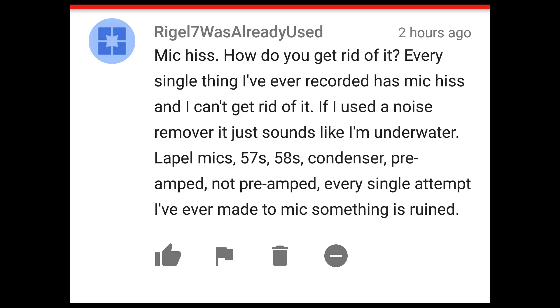Anyway, this comes from the viewer Rigel 7: 'Mic hiss — how do you get rid of it? Every single thing I've ever recorded has a mic hiss and I can't get rid of it. If I use a noise remover it just sounds like I'm underwater. I've tried label mics, SM57, SM58, condenser, preamp — every single attempt I've ever made, something is ruined.'